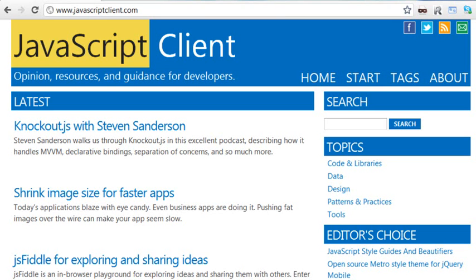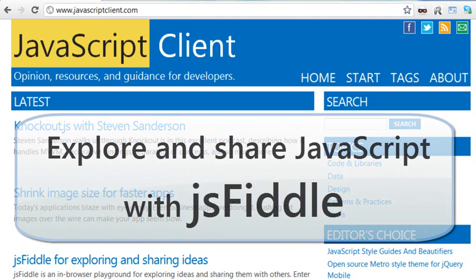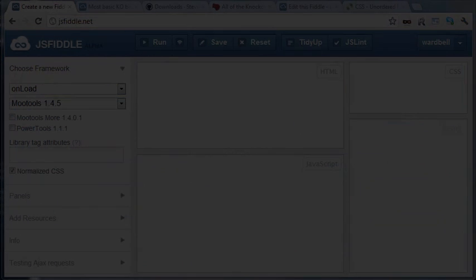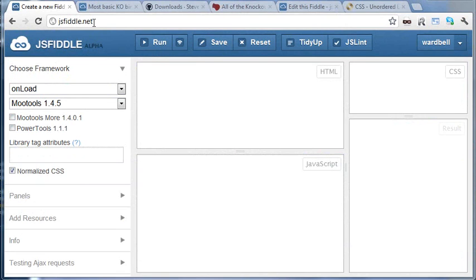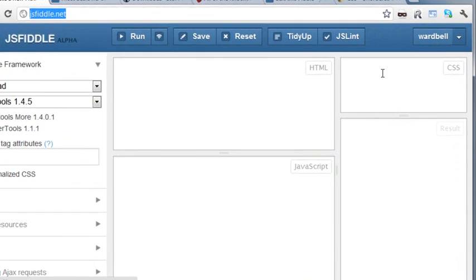Hi, Ward Bell here for JavaScript Client with a short video showing you how to explore and share your JavaScript code with a great tool called JSFiddle.